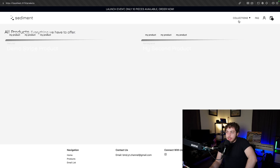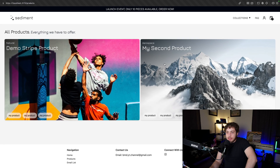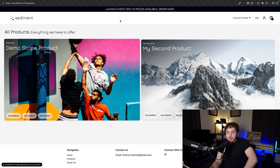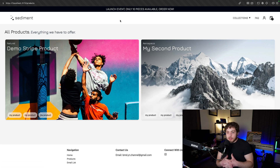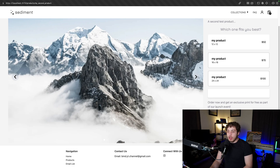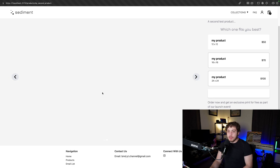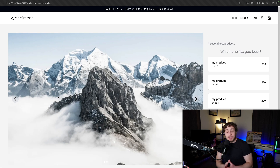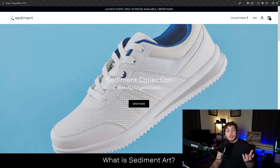Going into our collections, we can see the two products filled with a mountain image and a random stock photo from our sample data. We can click into a product, see all the info, and see the two images attached to it. It's working — our site is up and running.